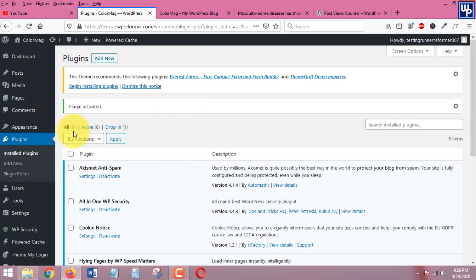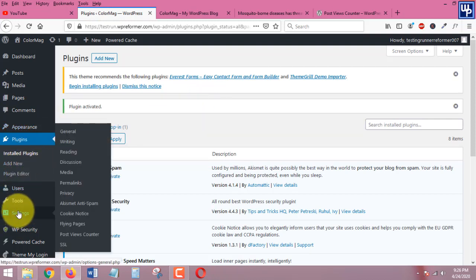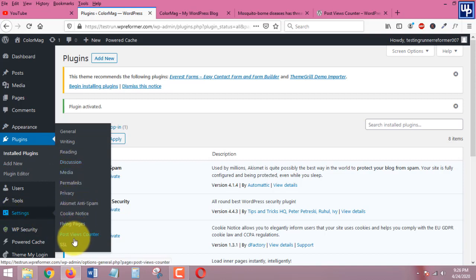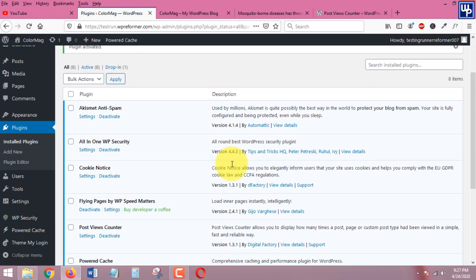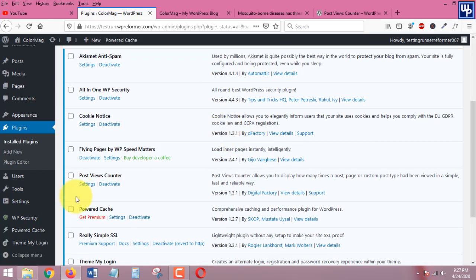Once the plugin is activated you can just go ahead and head over to the setting of the plugin. You can find it in here under settings, here is the Post Views Counter, or you can just click it in here.